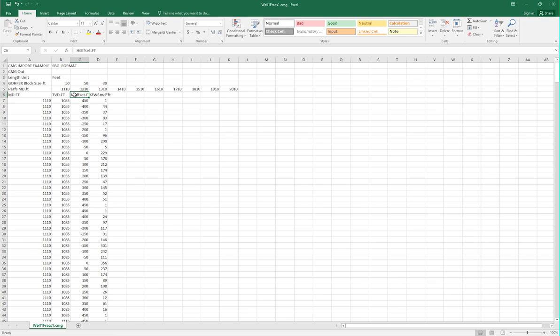So with the measured depth, we place where the fracture is along the well. With the TVD, we place how high or low the fracture sits. And with the H offset, we specify how far the fracture extends from the well. The final column defines the fracture conductivity for that location.